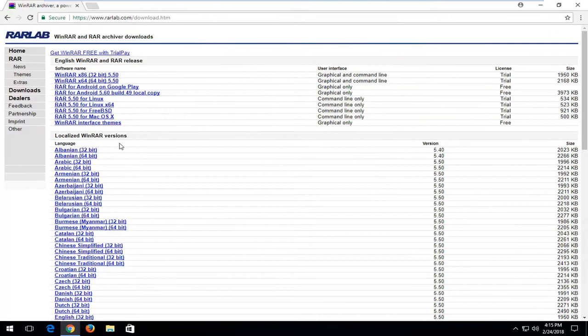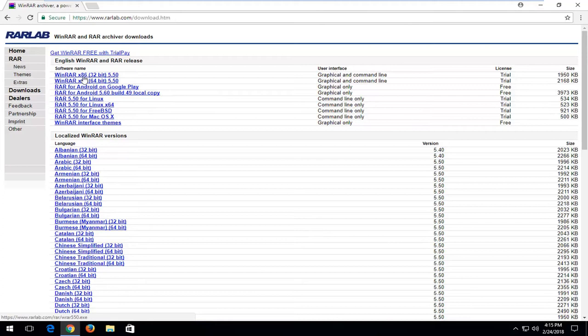So if we select the x86, that's the 32-bit version, and x64 is the 64-bit version. I'm going to select the 32-bit because I'm on a 32-bit computer here.